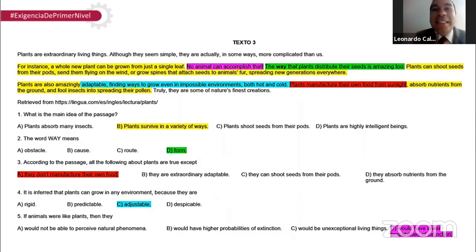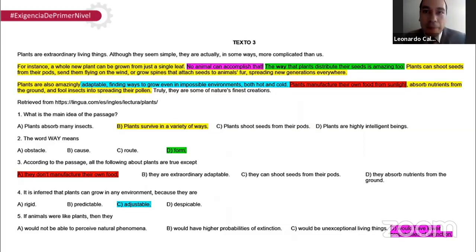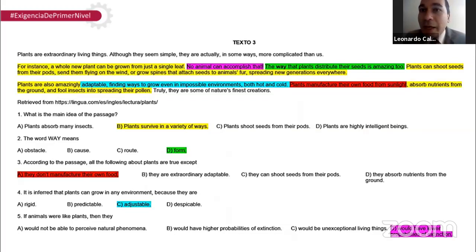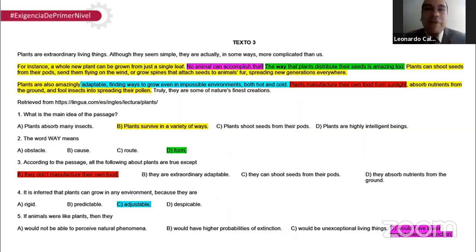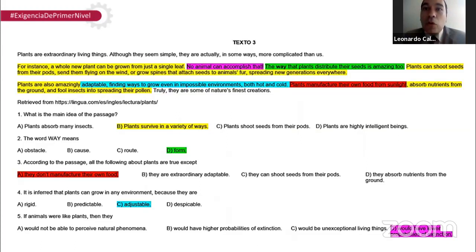La pregunta tres, la tres A. According to the passage, all the following about plants are true except — de acuerdo al texto, todas las siguientes oraciones sobre plantas son verdaderas excepto la A: 'They don't manufacture their own food.' Ellos no fabrican su propia comida. Falso — ahí en el tercer párrafo dice que las plantas fabrican su comida de la luz solar y también los nutrientes en la tierra.